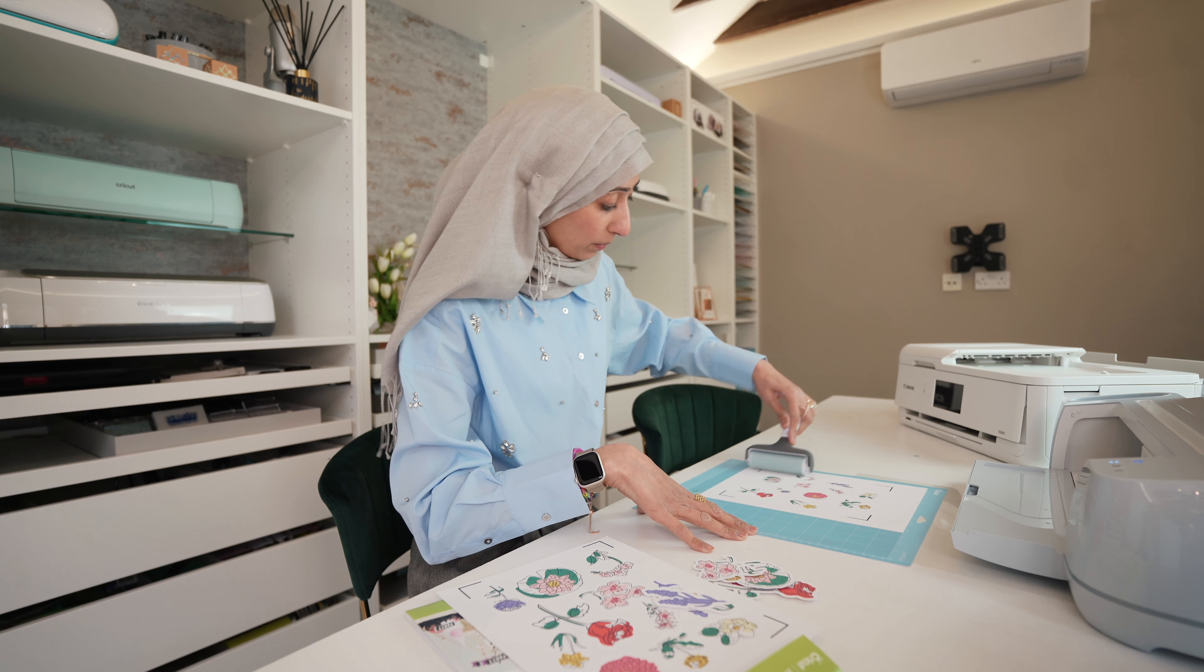Okay, let's load up our mat. And now we can press go.